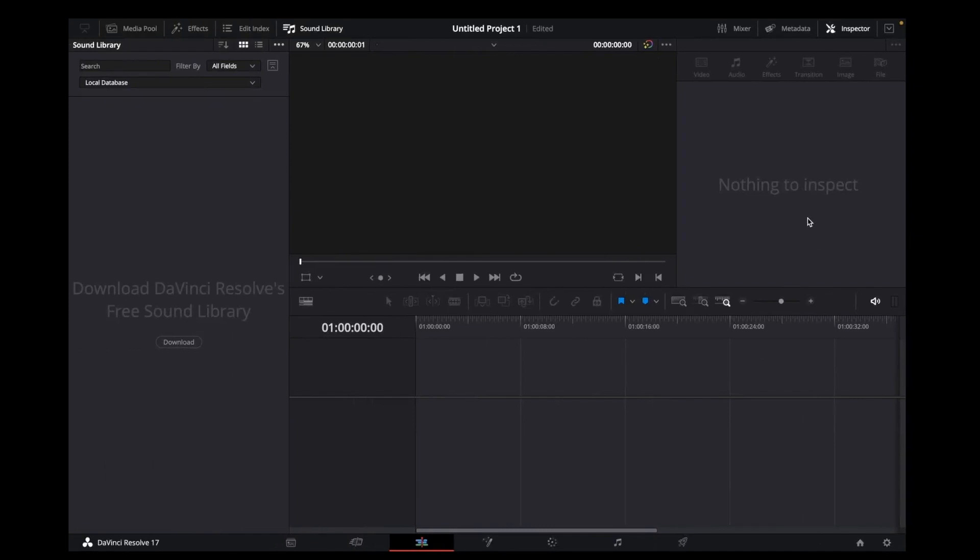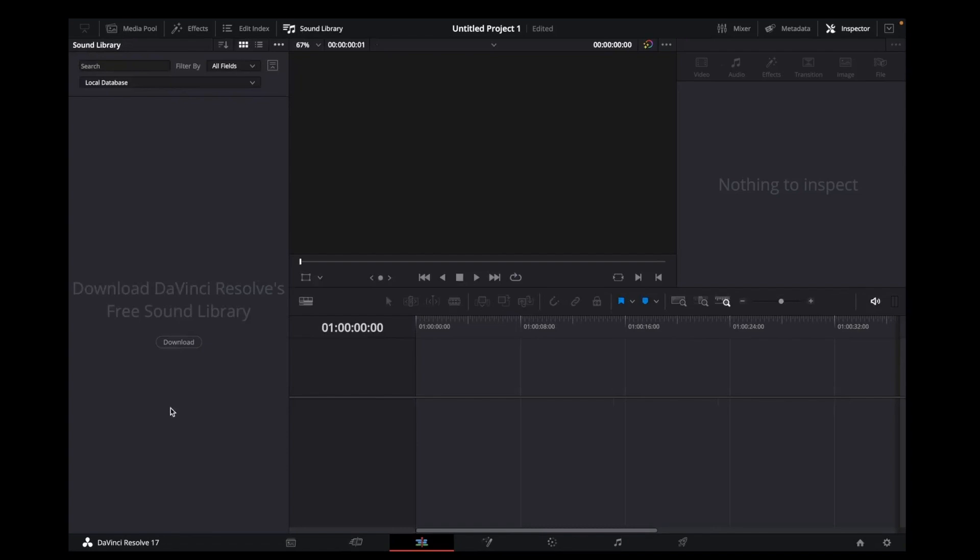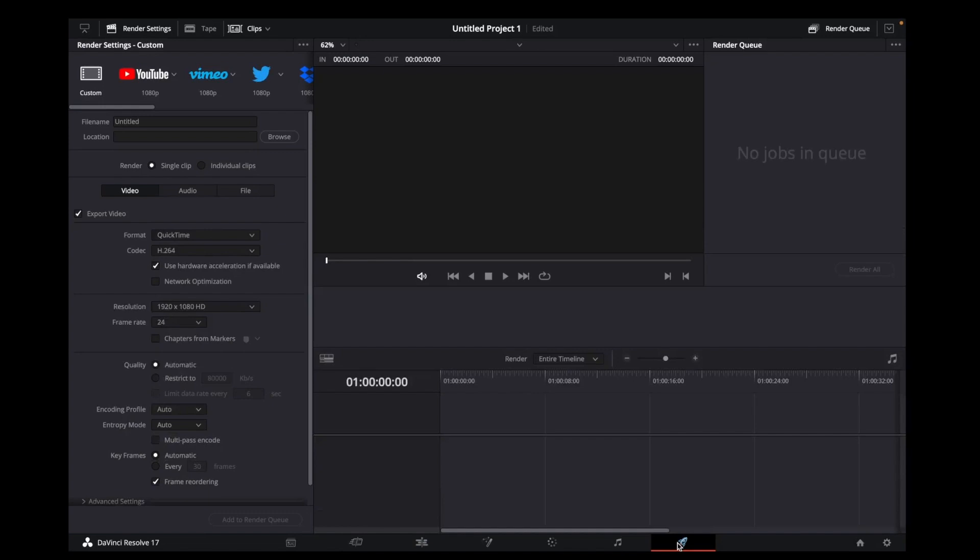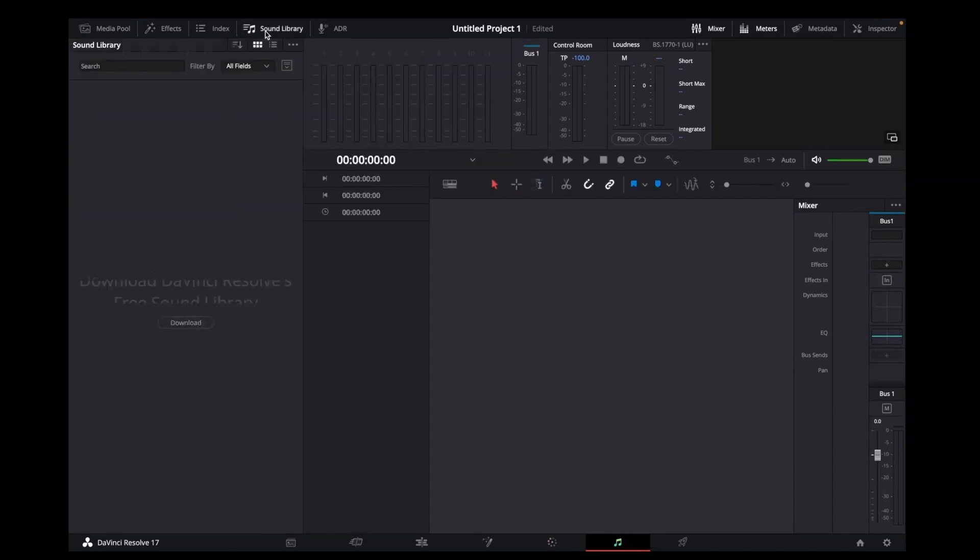Hey guys, welcome back to my channel. In today's video, we'll be looking at how to download DaVinci Resolve's free sound library. The first thing we're going to do is open DaVinci Resolve. You can either click on Sound Library and it will show you this, or go to Sound.